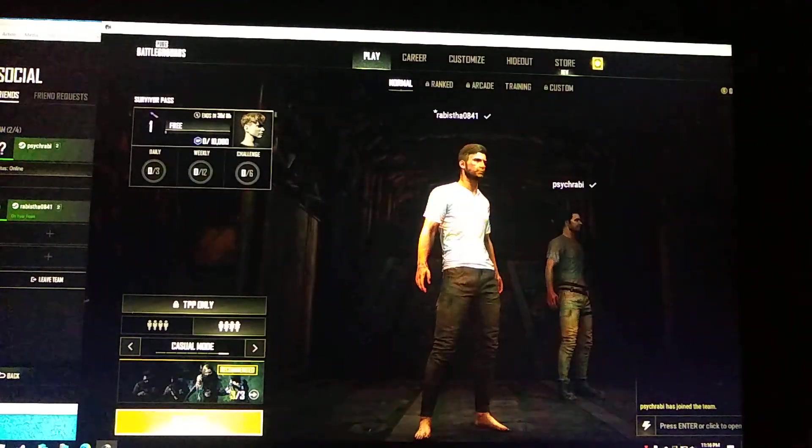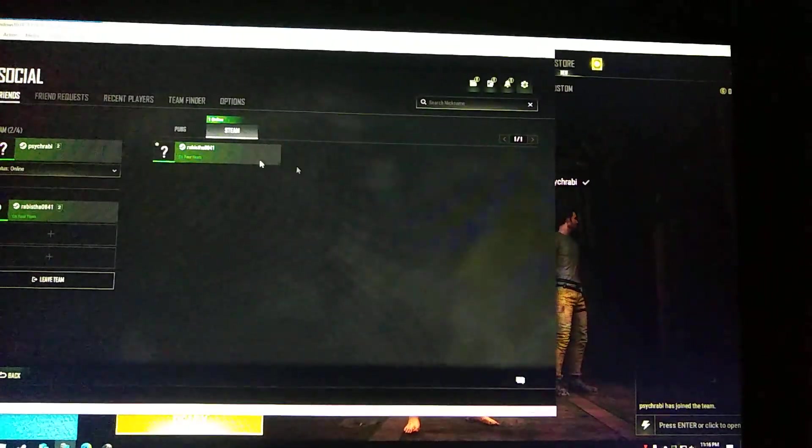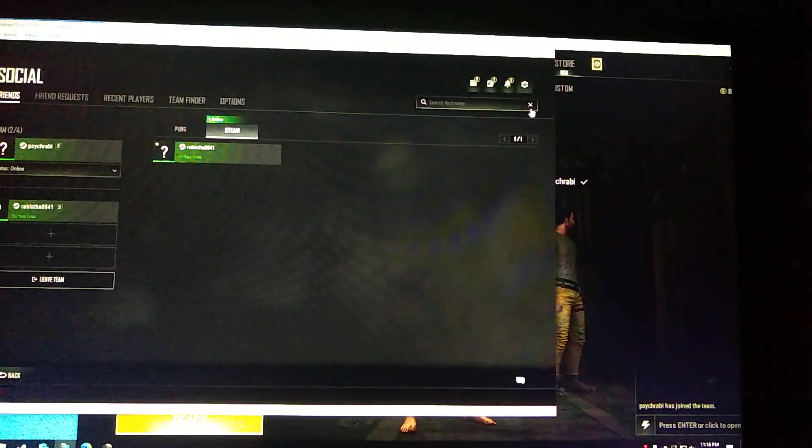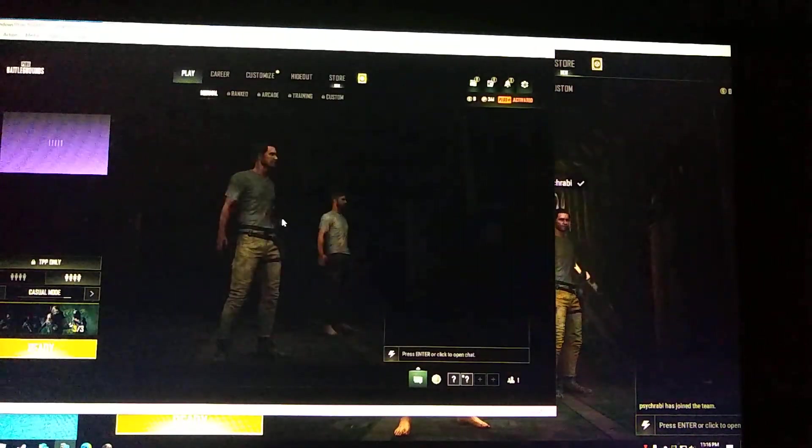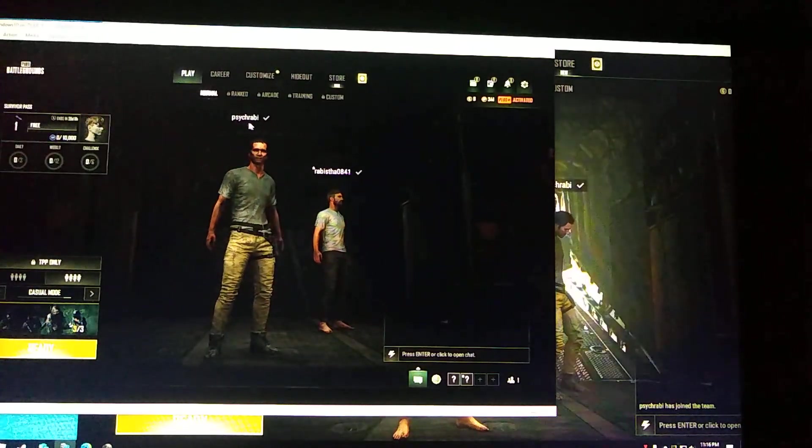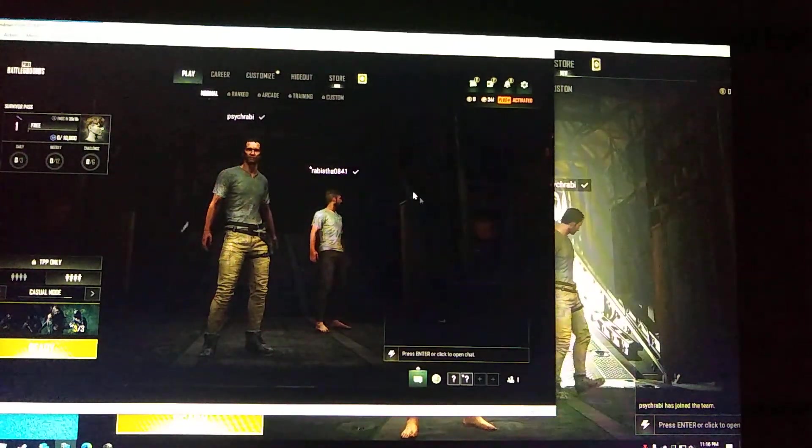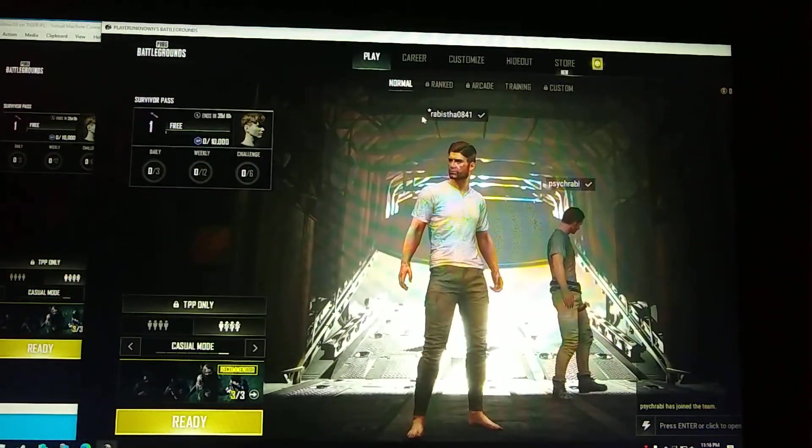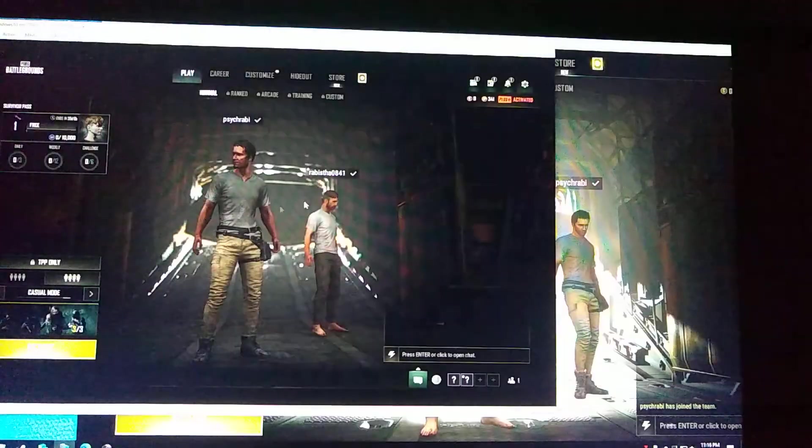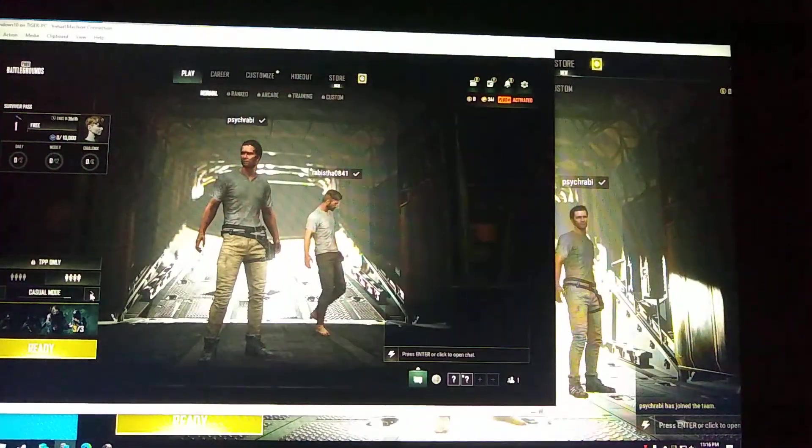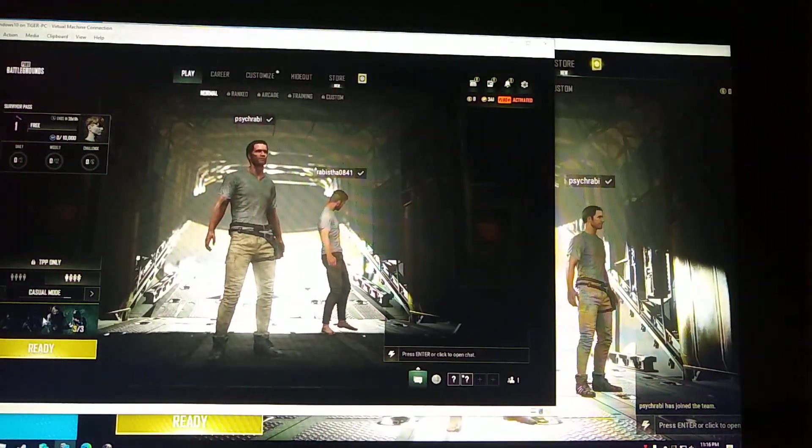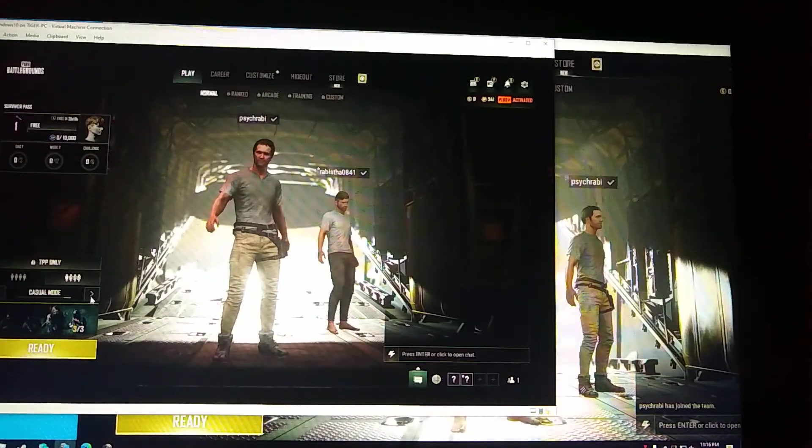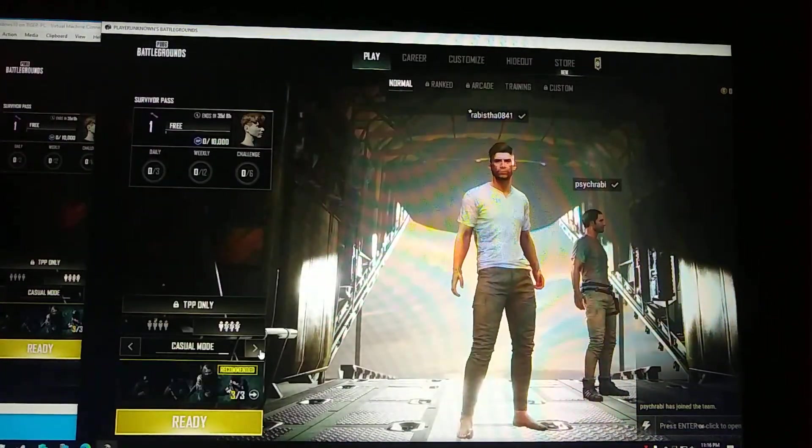Okay, we are in the same game now. As you can see here, this is the account that's running in the Hyper-V and this is the account that's running in the main machine. So if we go into a game, we are here.